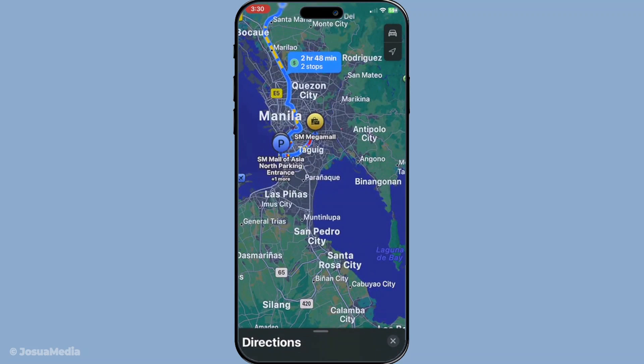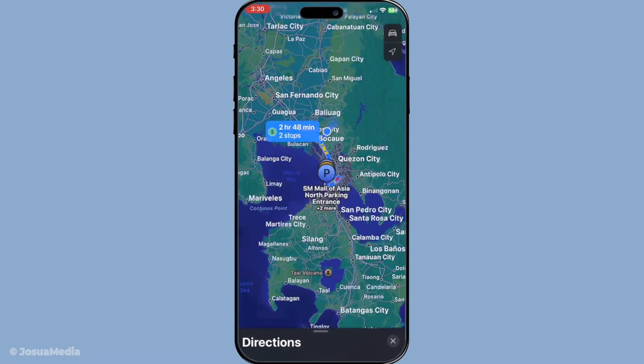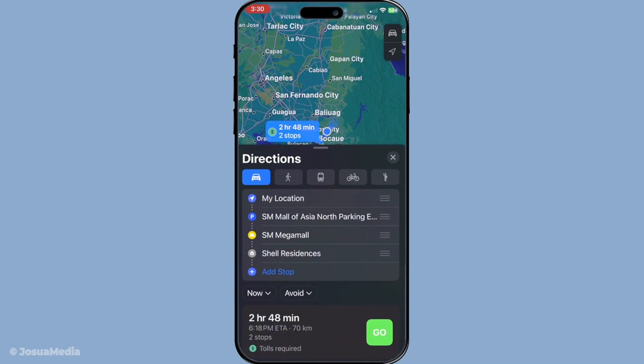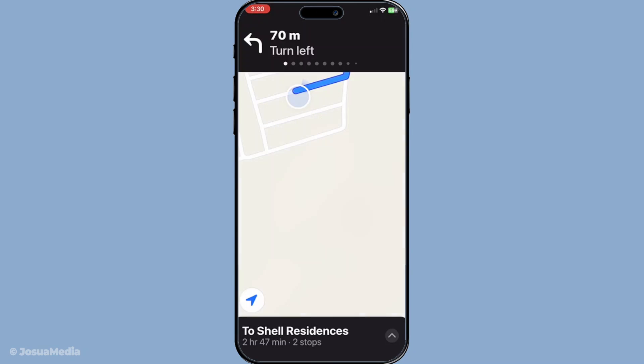Finally, when you're ready to embark on your journey, hit start to begin navigation. Apple Maps will guide you turn by turn, ensuring you reach each of your planned stops seamlessly.